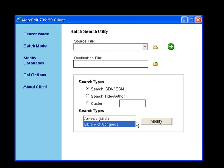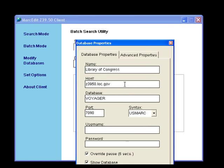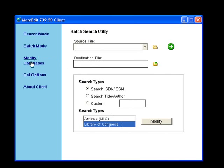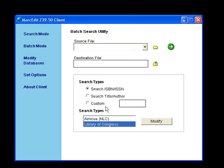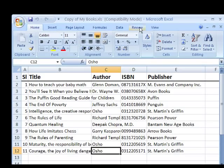you have the option here to decide the particular server or database you wish to use. You can actually add databases here and select a particular database, and once you are done with that you have to give it a file which contains the information for the books you are looking for.